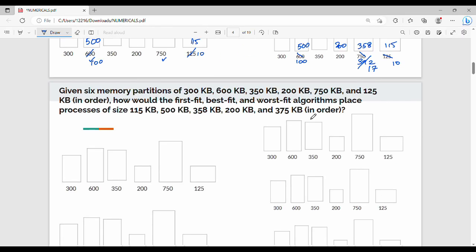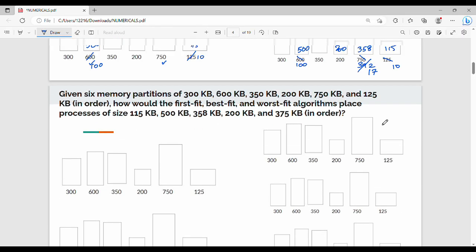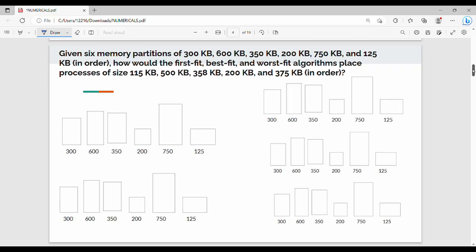Next, last — worst fit. Worst fit is just the opposite of best fit. What you do is always choose the maximum available partition. First process is 115 KB. Available partitions: 300, 600, 350, 200, 750, 125 KB.